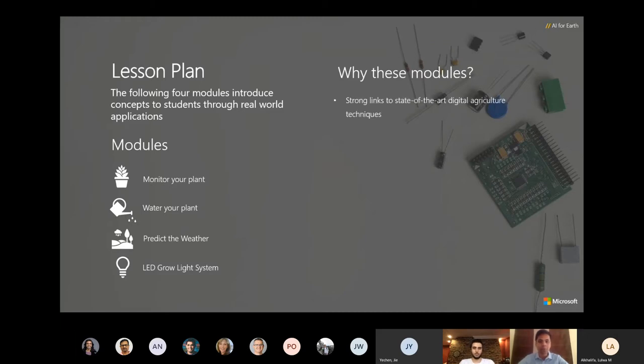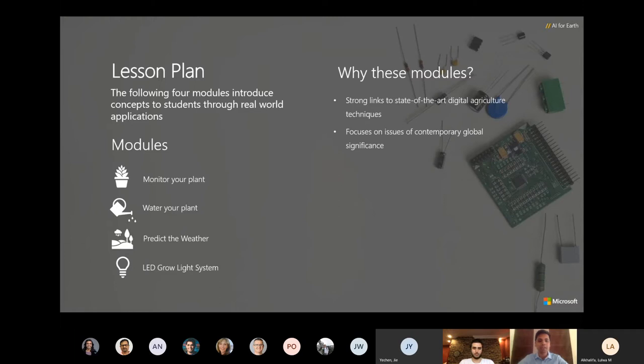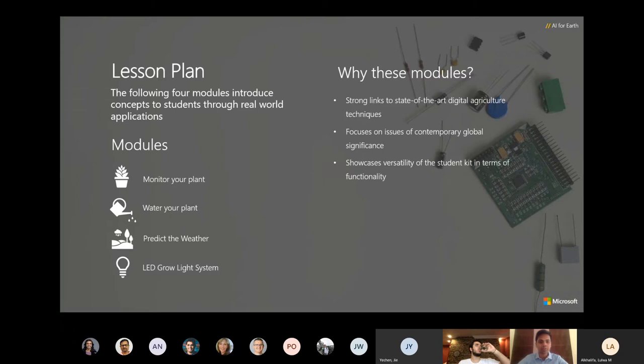These modules have strong links to state-of-the-art digital agriculture techniques. Students will learn and apply the typical precision farming methods at universities. These modules focus on issues of contemporary global significance. For instance, the second scenario helps students understand and appreciate the problem of water scarcity. It guides them to design an automatic irrigation system to efficiently irrigate their plants such that they can conserve water.